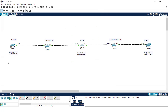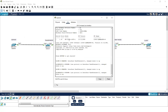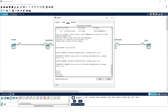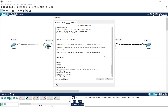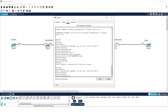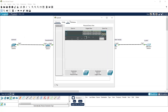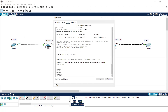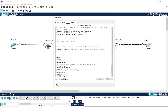On the next switch, I'll configure transparent mode: enable, configure terminal, then 'vtp mode transparent'. To start the VTP process on this switch, I also need to give the domain name: 'vtp domain ccna'. On the last switch, I'll do the same: enable, configure terminal, 'vtp domain ccna'.